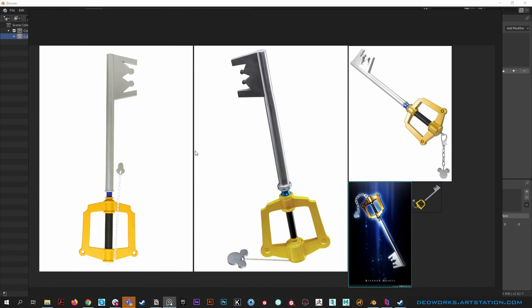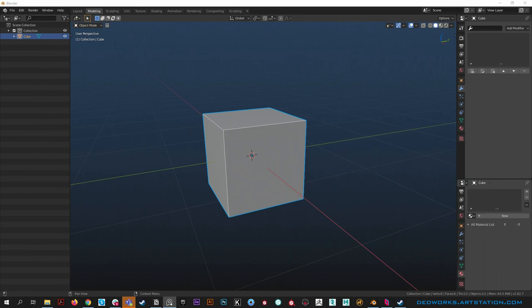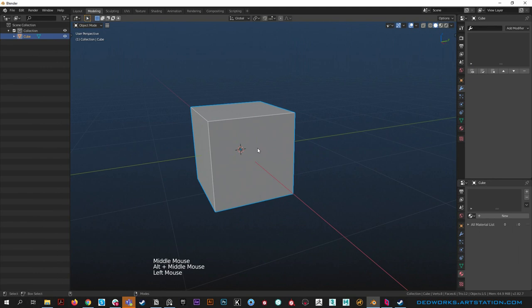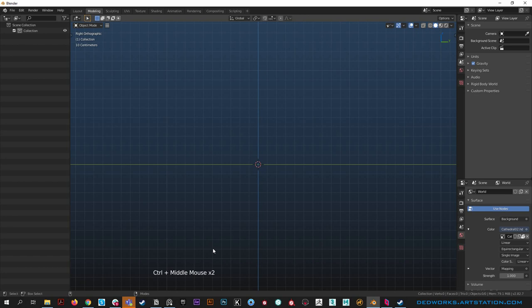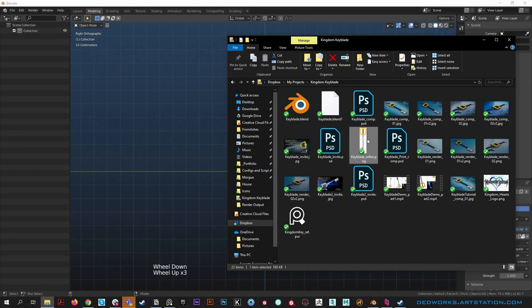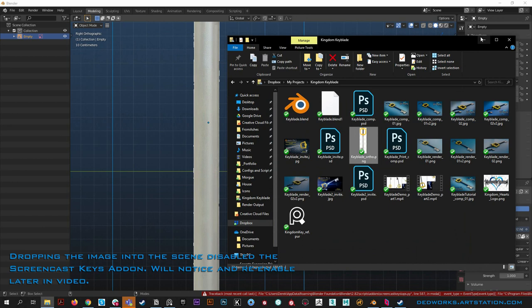I'm going to have PureRef on my other monitor so you don't wonder what I'm looking at, but let's get some reference into the scene. Go ahead and hit X to delete the default cube. I have a PNG with an orthographic view here - I use alt middle mouse to swipe into ortho views. Let's bring it up and drop our PNG right into the viewport.